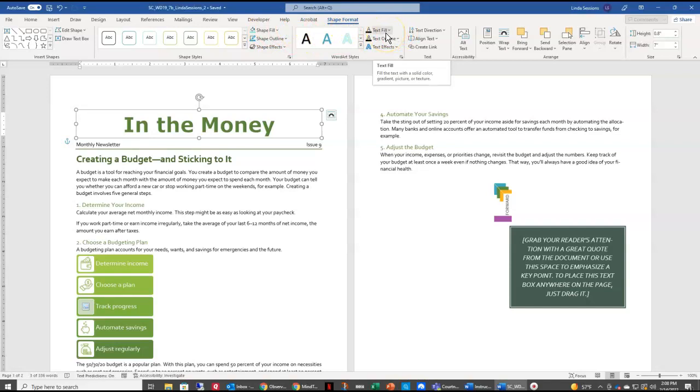The Shape Fill affects only your shape. The Text Fill only changes the text within your shape. So we're asked to change our Text Fill color. So I'm going to select this.